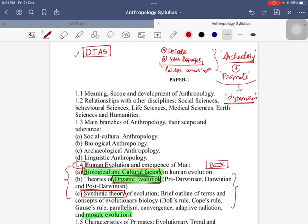Most students by-heart a set of characteristic features when it comes to primates or organic evolution — be it Australopithecus, Homo habilis, Homo erectus, Neanderthal, or Homo sapiens. Similarly, for archaeology, students memorize characteristic features especially with respect to tools and tool technology — whether it is Paleolithic, Mesolithic, Neolithic, Chalcolithic, or the IVC — and then go and write that.